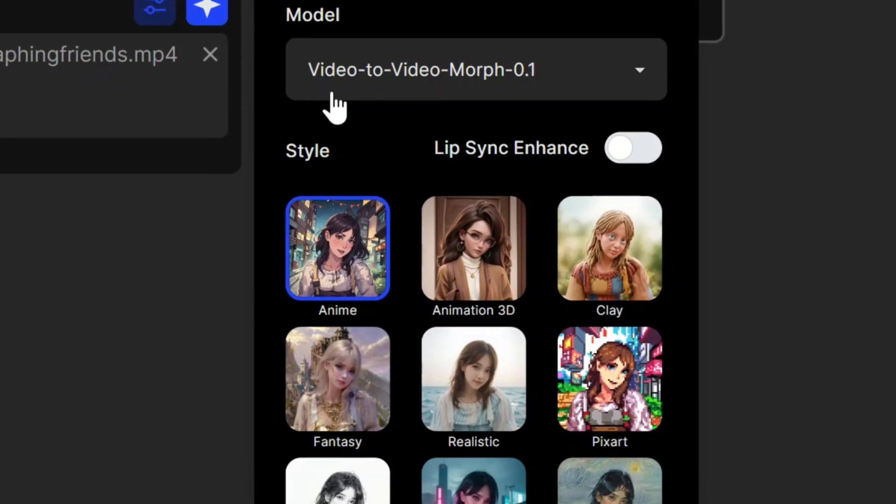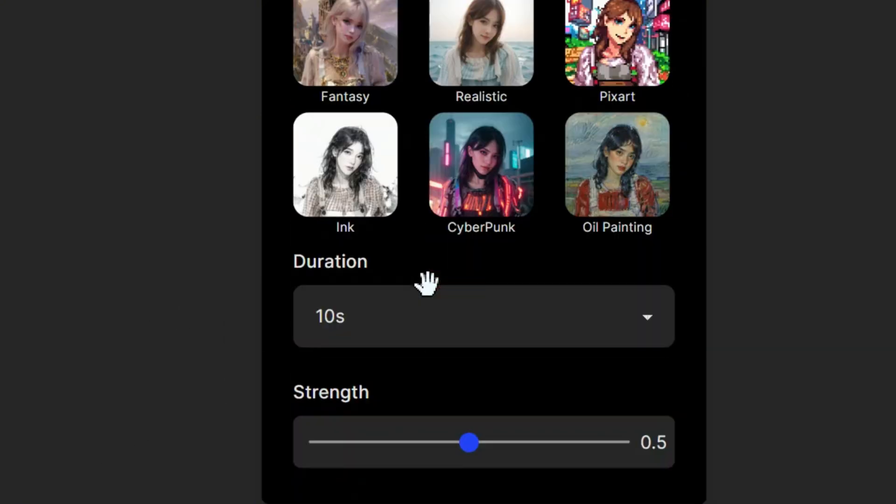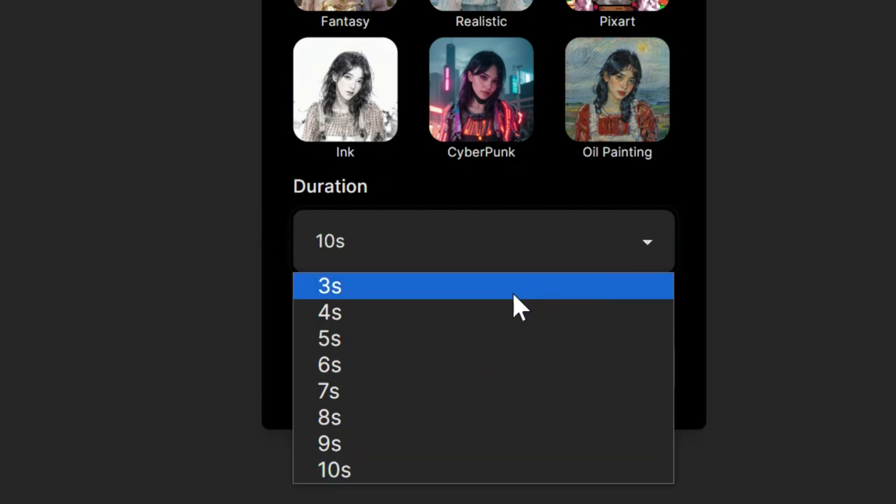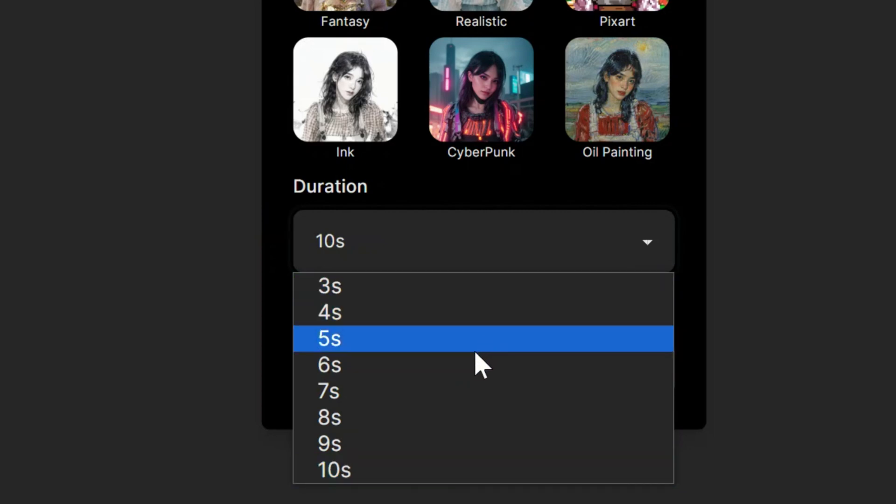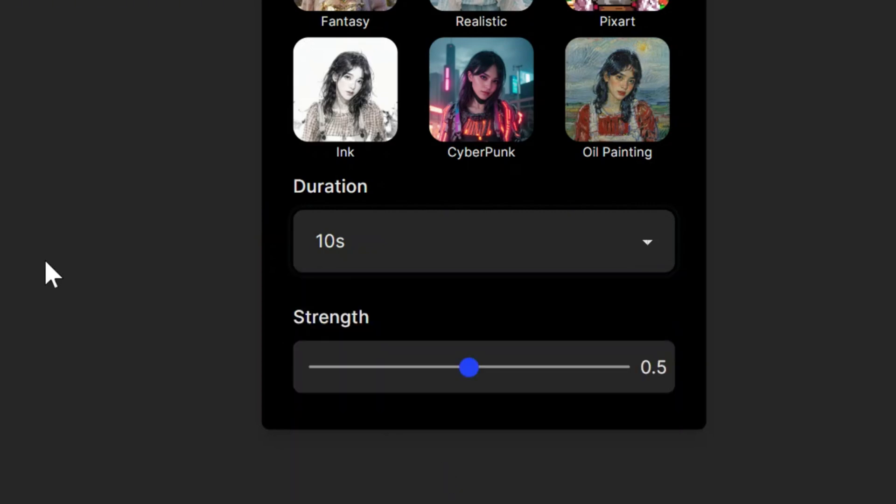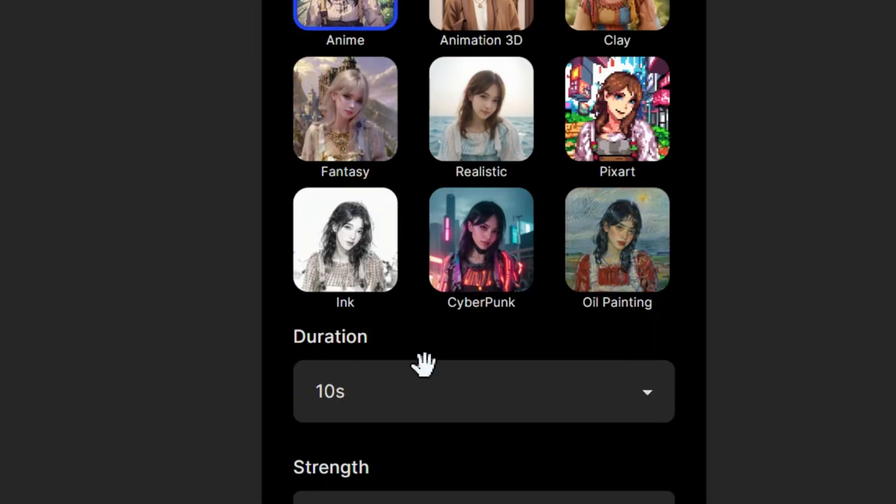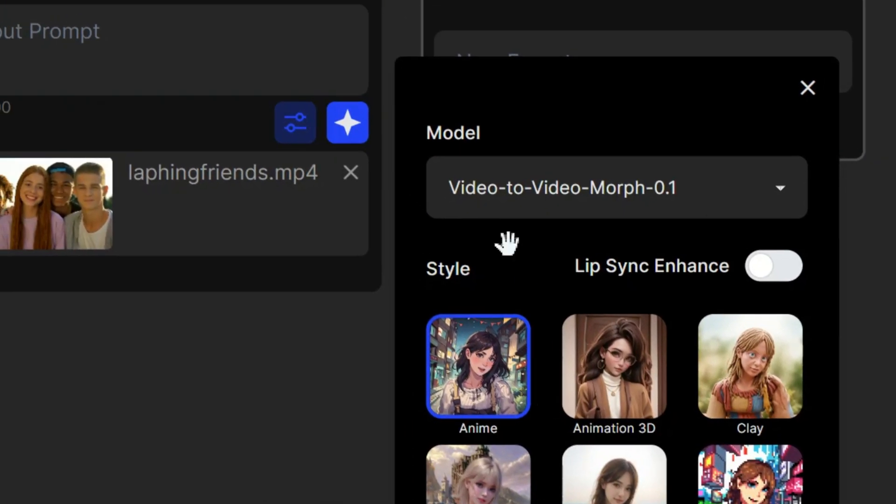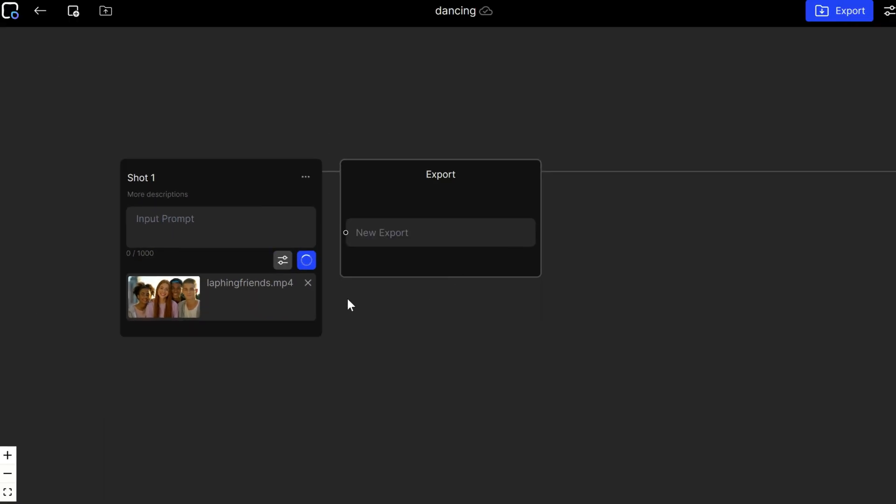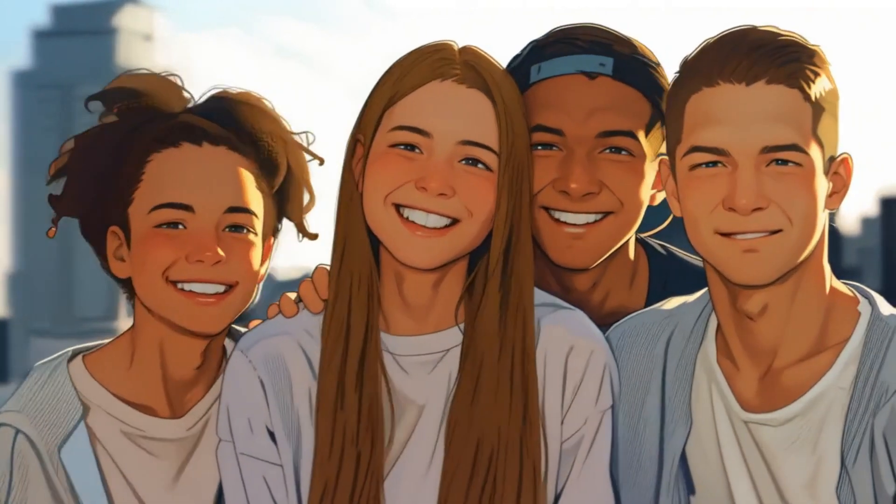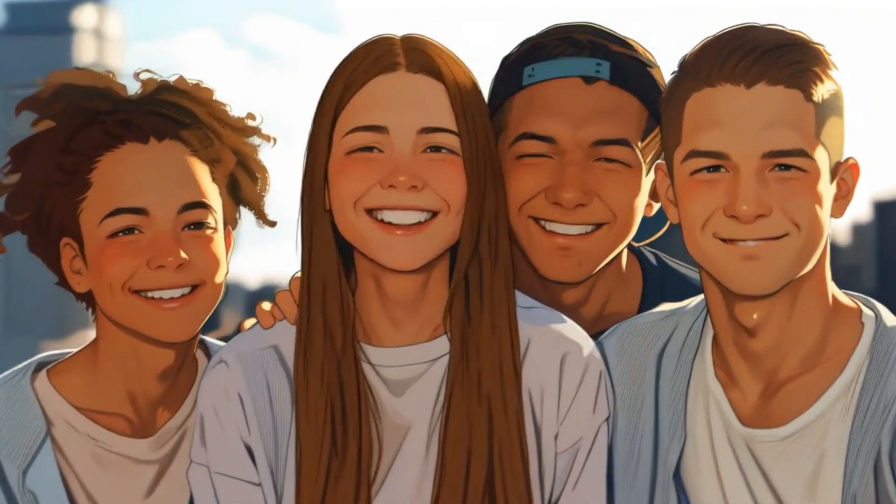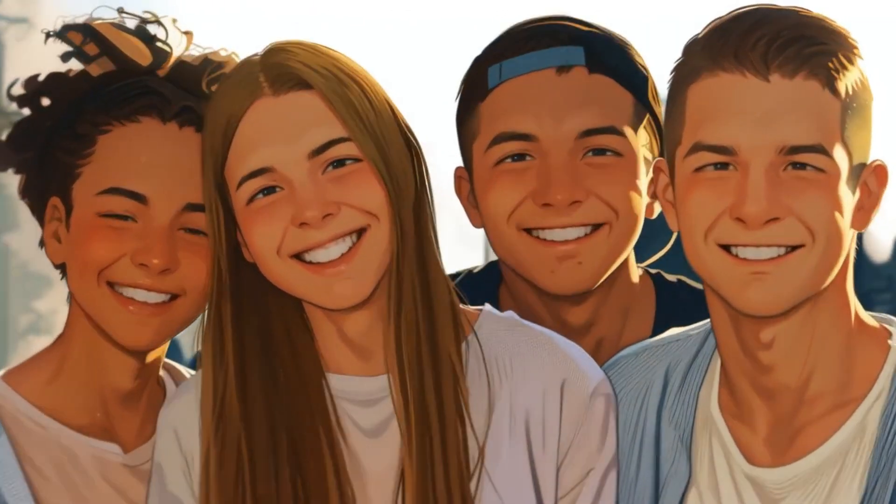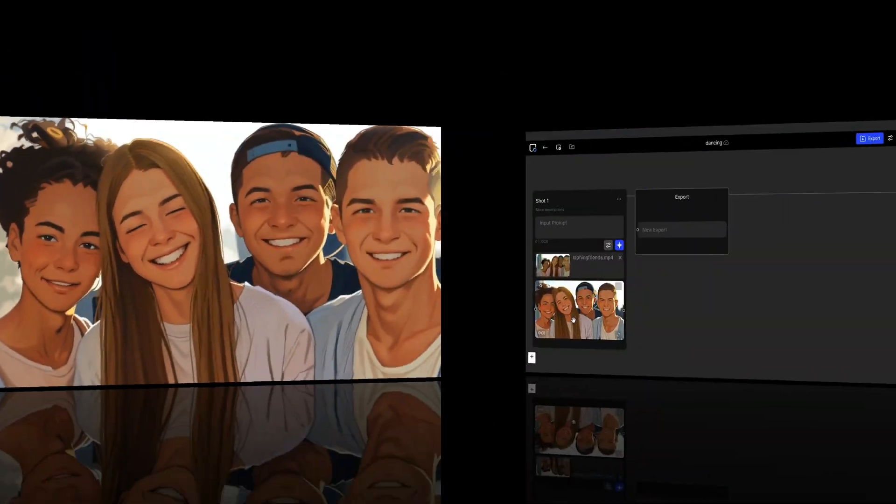Select from various styles. For this example, choose the Anime Style. Set the duration of the video up to 10 seconds. Adjust the strength of the motion. A higher value creates more movement. Click on this icon to start generating your video.